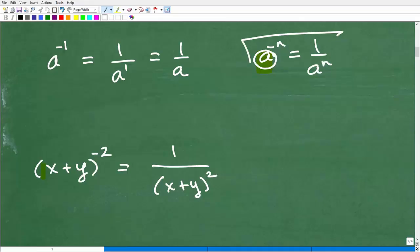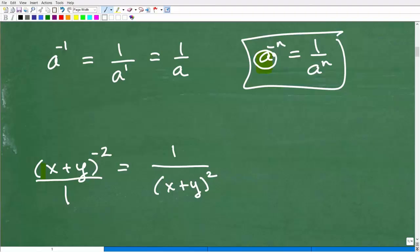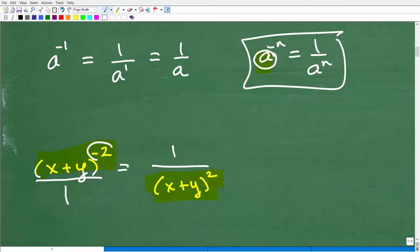I want you to start thinking of these things as fractions. So x plus y to negative two over one — if I take this whole thing and plop it down to the opposite side of the fraction bar, what happens to the exponent? This negative becomes positive. Keep that in mind, because this is the way I want you to remember how to work with negative exponents.